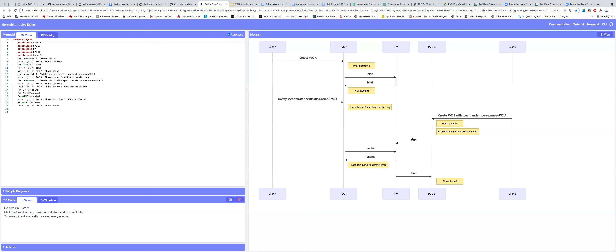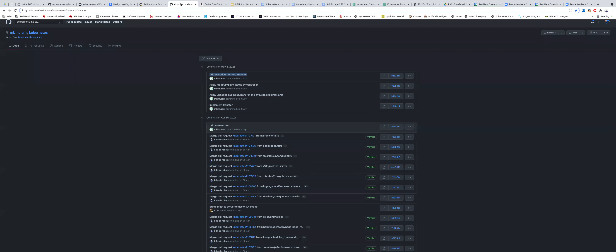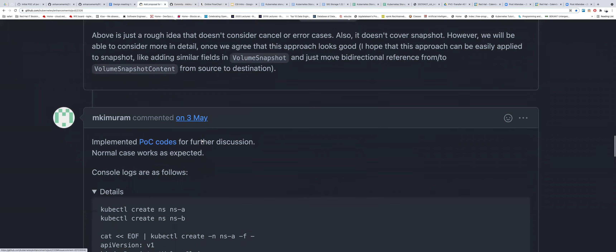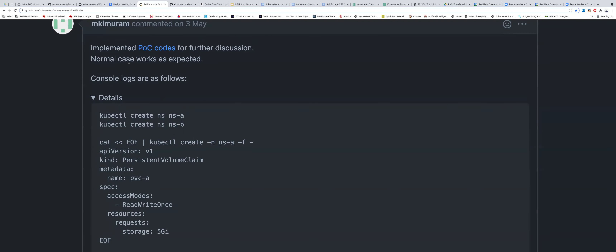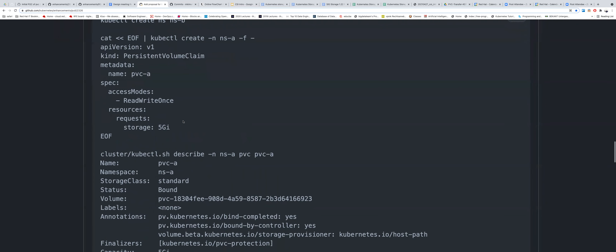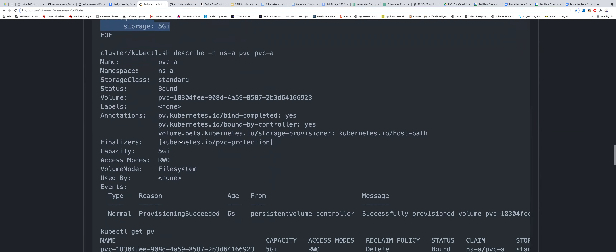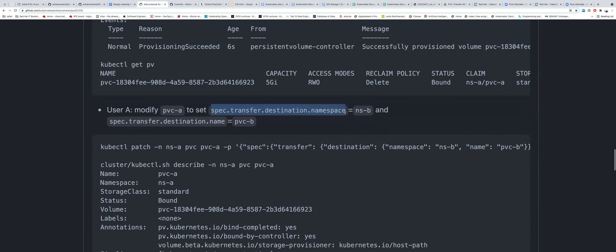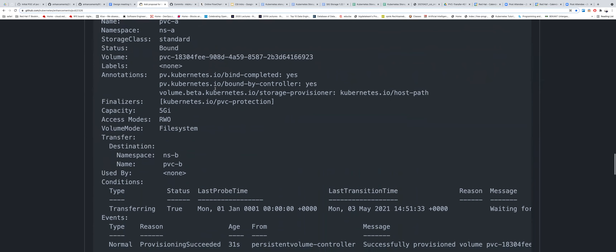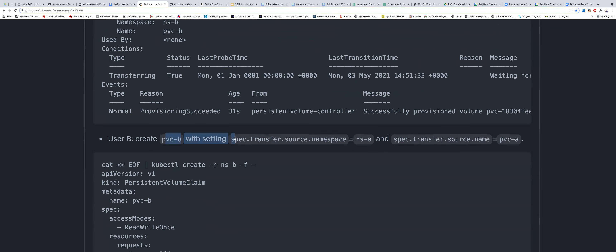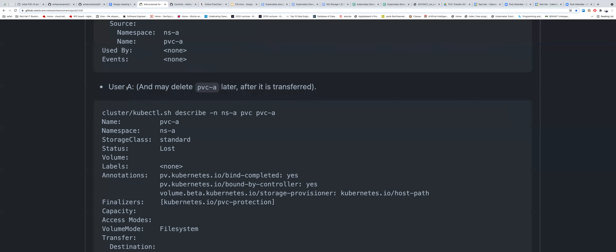After it is already bound, we have to unbind from PVC A — setting it as lost and already transferred — and then declare PVC B as bound. There is both a phase and a condition: the phase is Bound but the condition is Transferring on the source side; on the target side the phase is Pending waiting to be transferred but the condition is Receiving. He tested normal cases only, created a PVC, and after it was bound modified the spec.